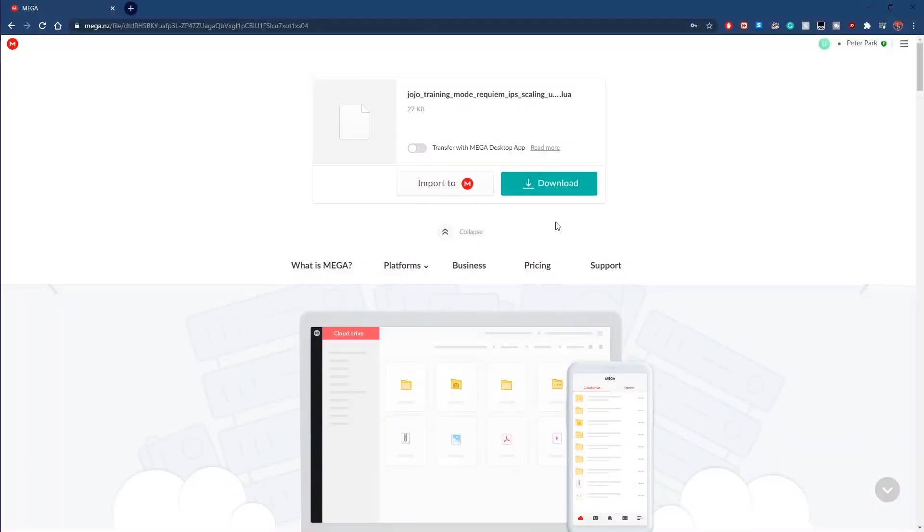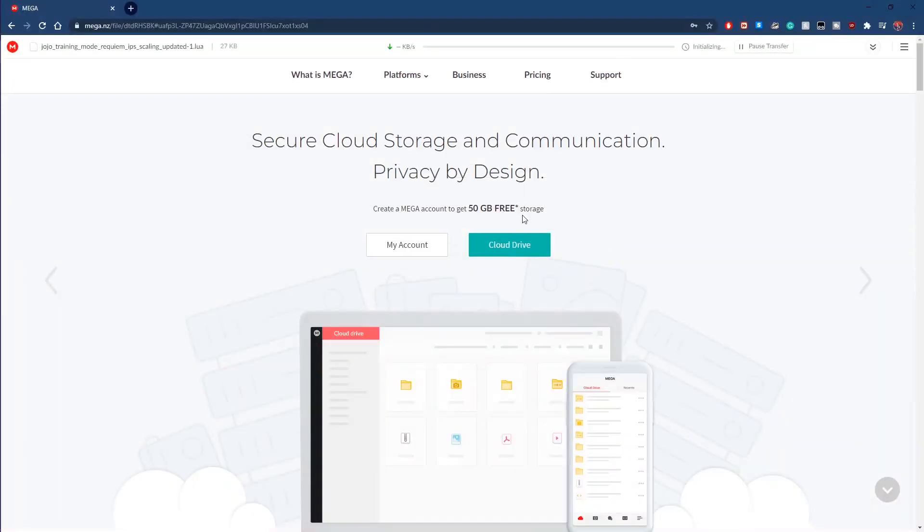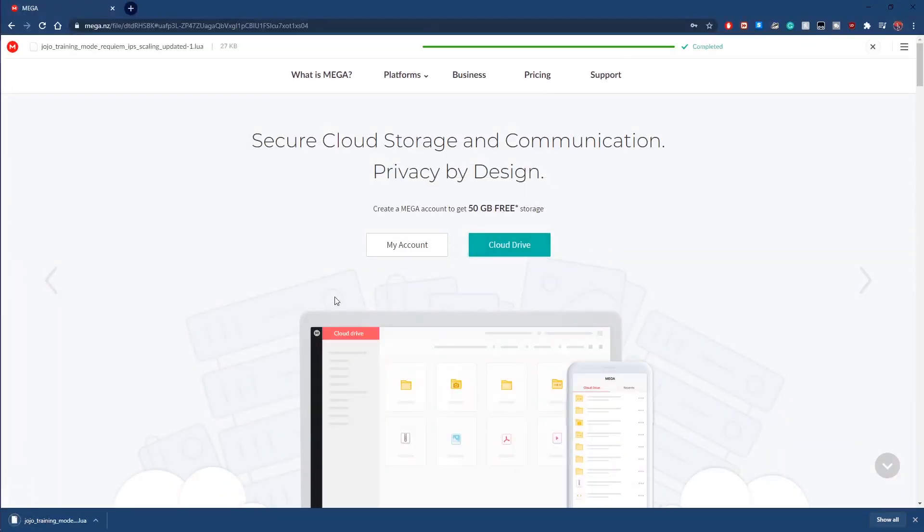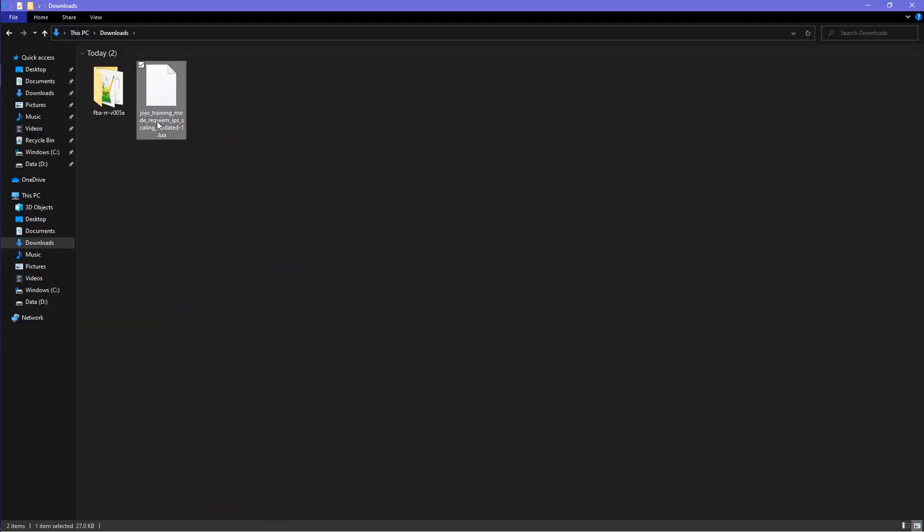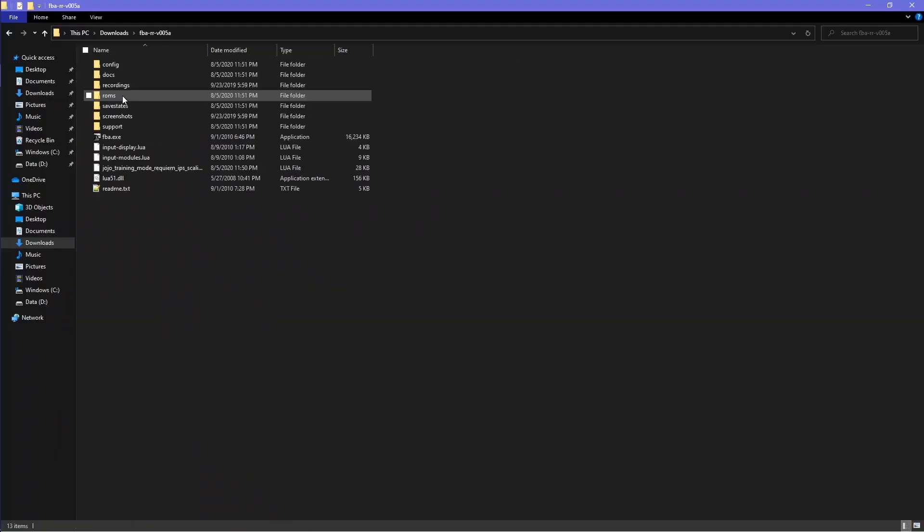Download the file from MEGA. Move the file inside the FBA-RR folder.